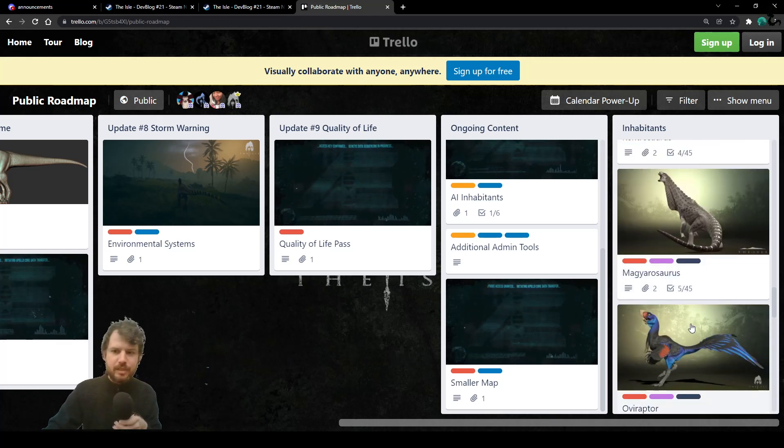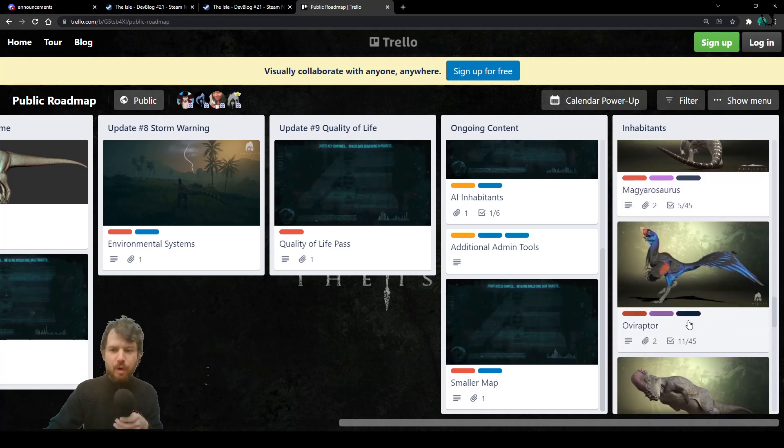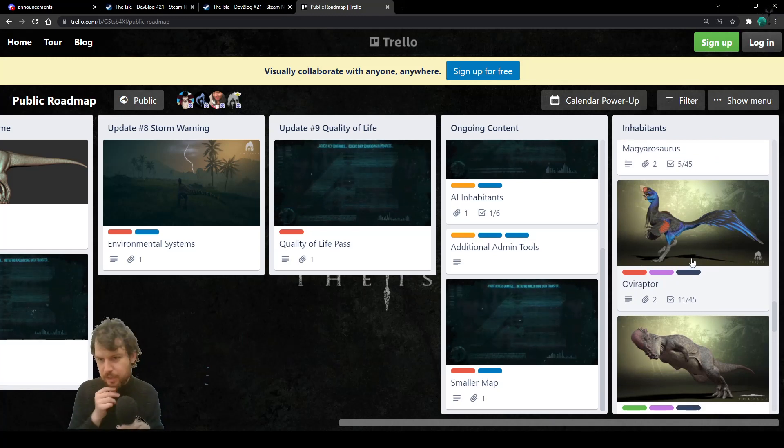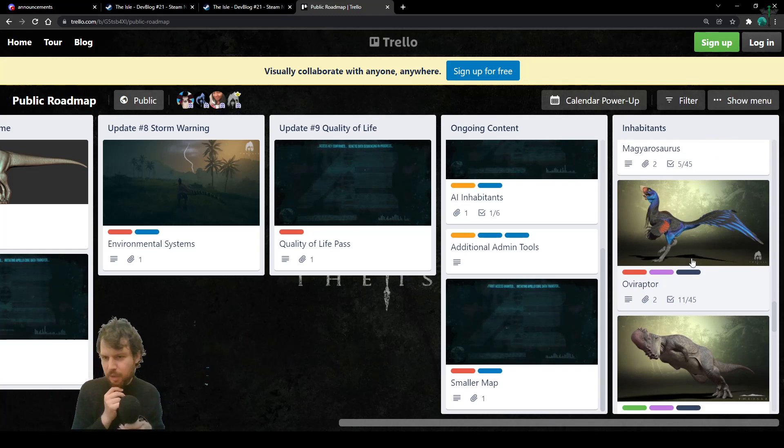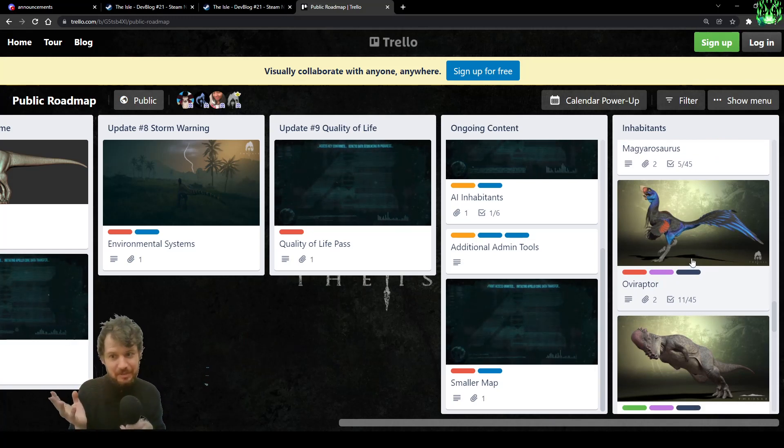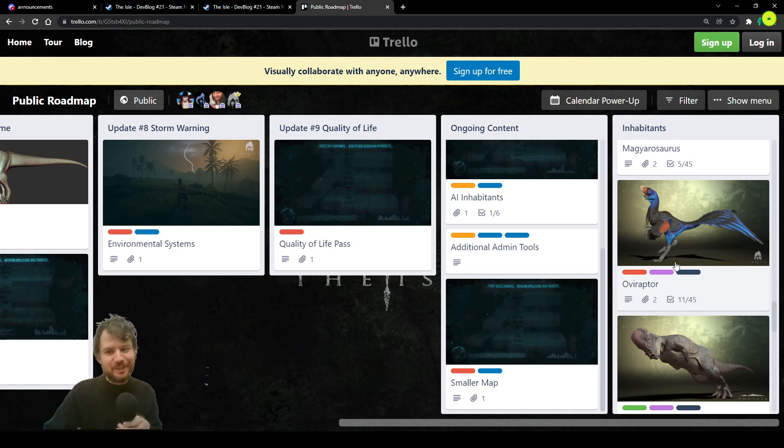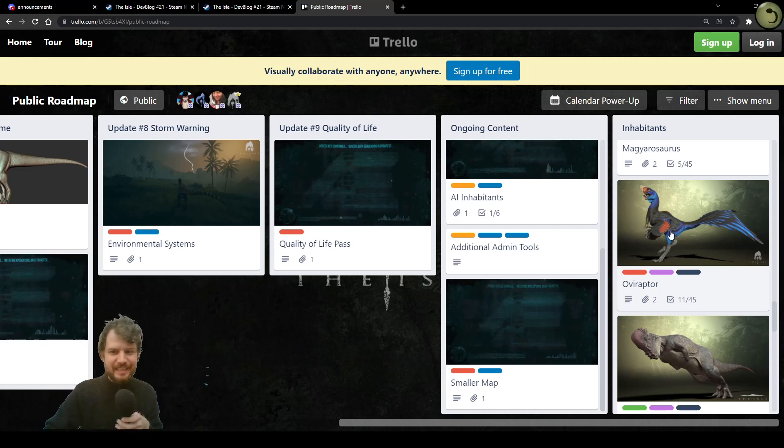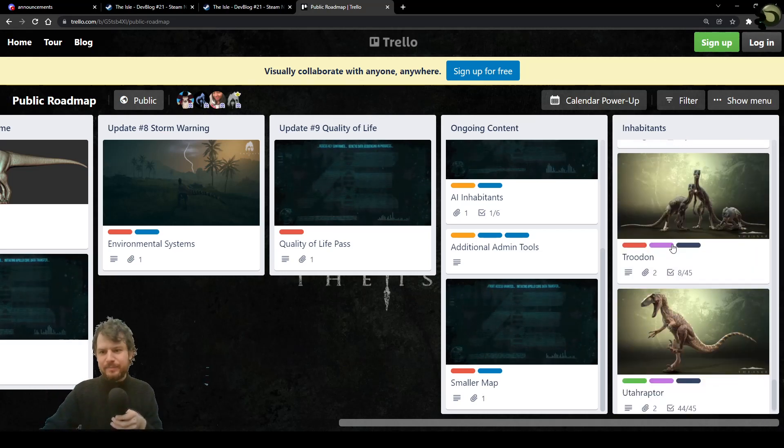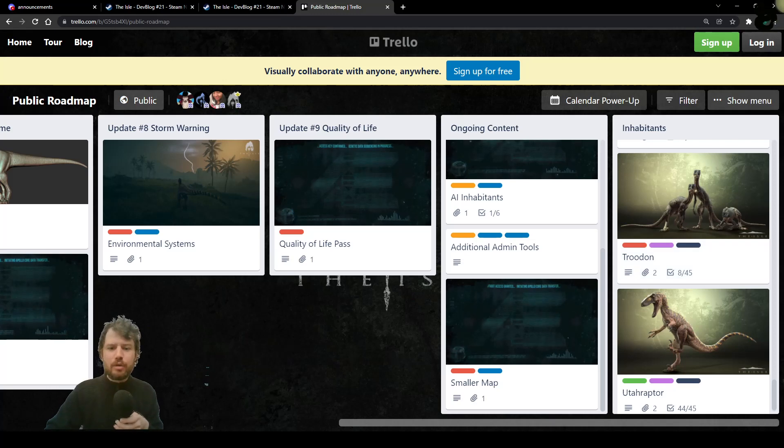Magi, 5. Ovi, 11 out of 45. How are we going to expect Oviroptor with the nesting system? I don't know. Probably it's just a crazy guess of mine. Well, just check trailer roadmap. All of the links in the description below.